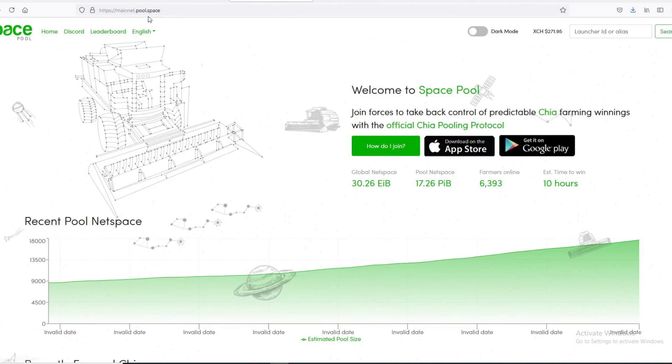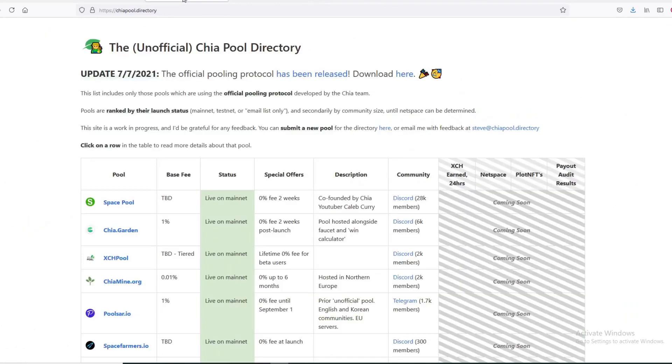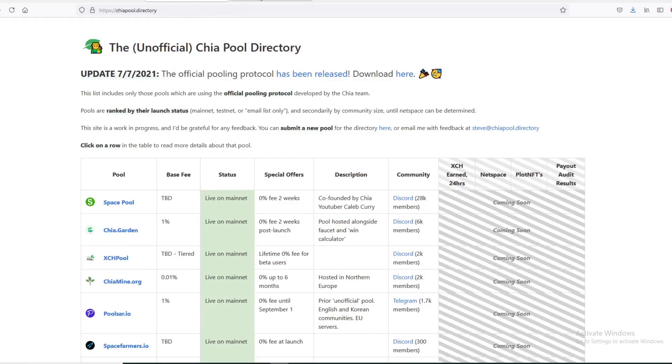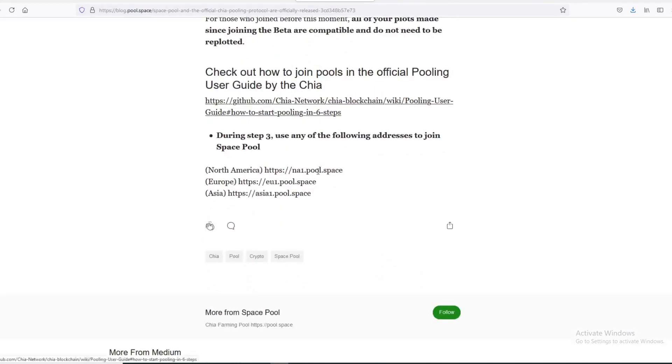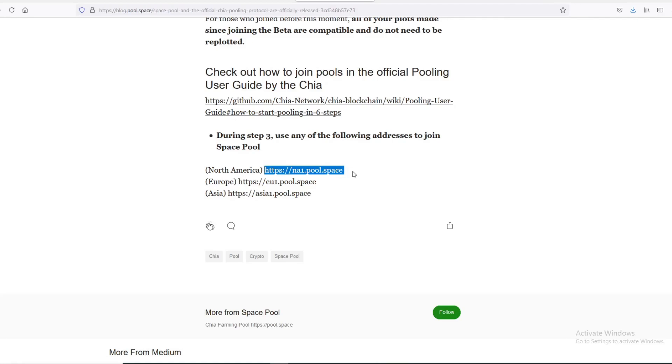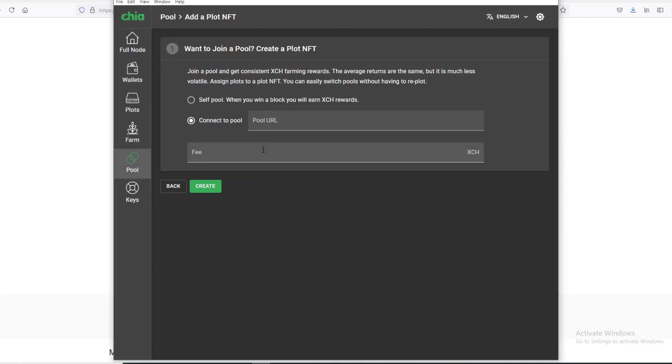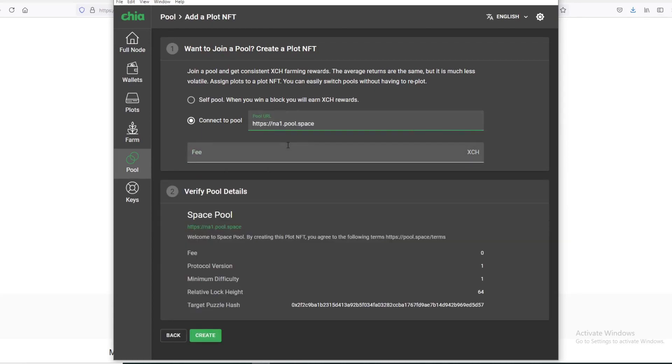This is the Space Pool website. I will also have a list of pools for you guys in the description below. I'm using Space Pool as an example. How do I join? You click this and they have these addresses here. You copy the one that's appropriate for your region. I'll do North America, and then I'll go back to the Chia app. It's called Space Pool and validated for you here.